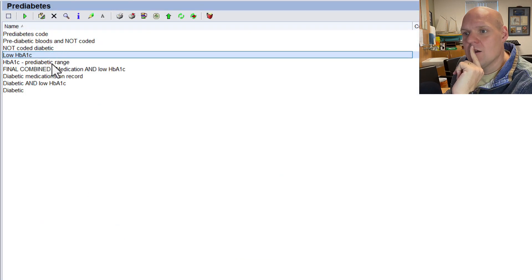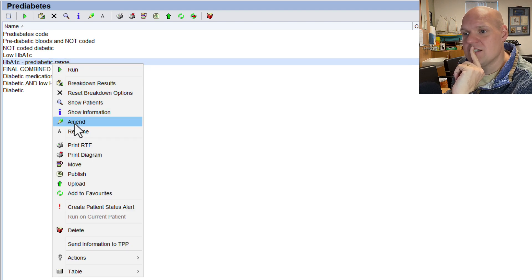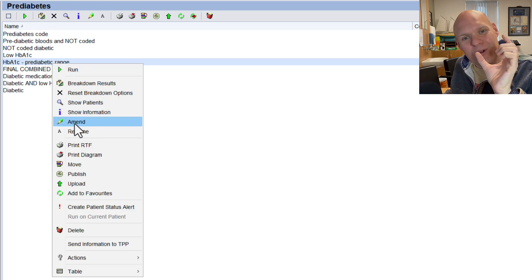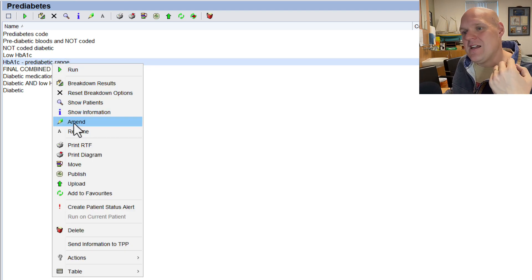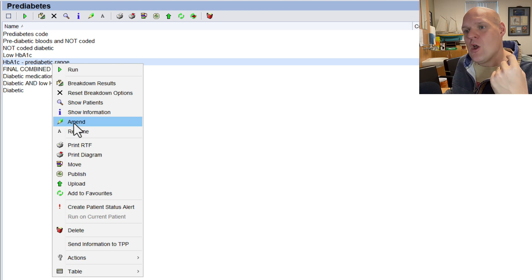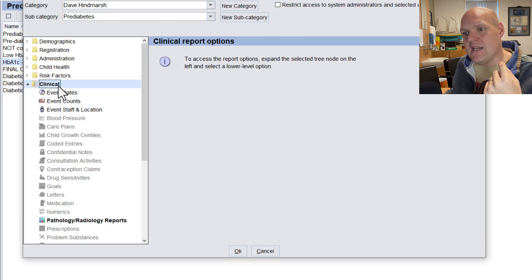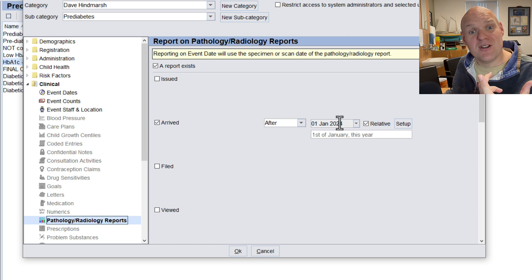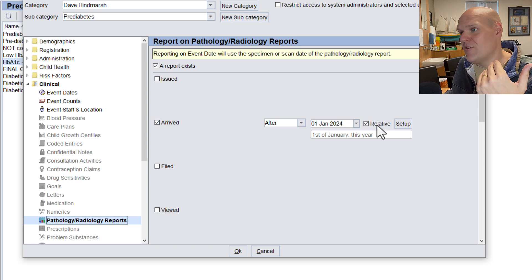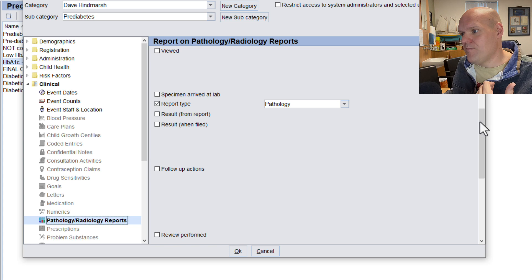So with this one, we're going to start building up our pre-diabetic template. So having a look at this one, we're still in clinical, we're on pathology filing reports, we've got arrived after the 1st of January, so we're finding that way. Report type pathology.